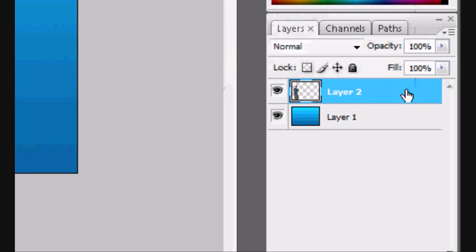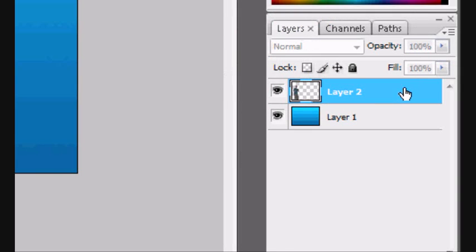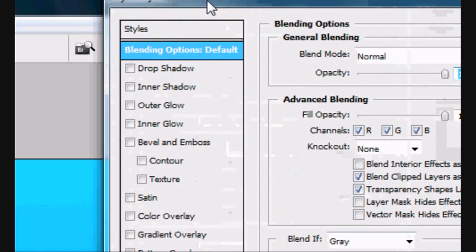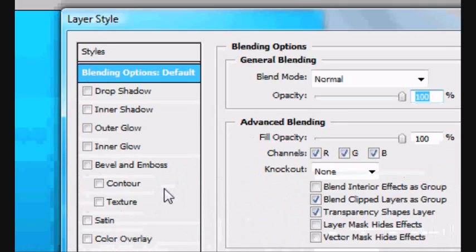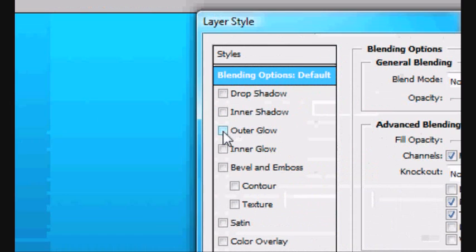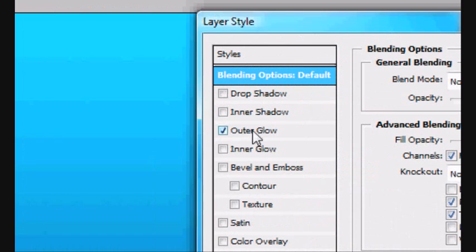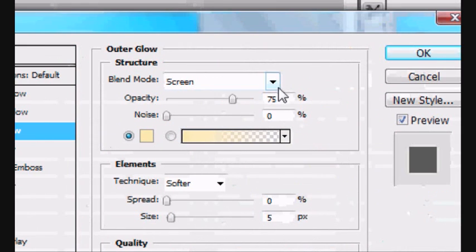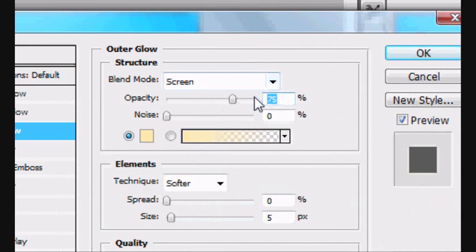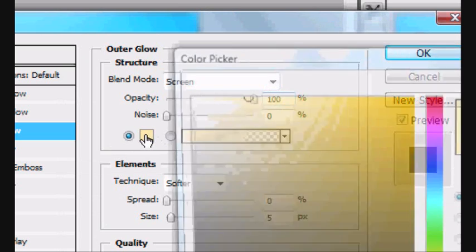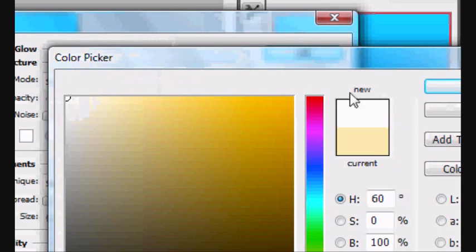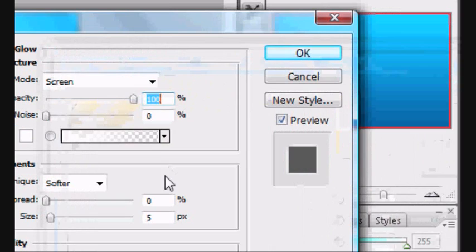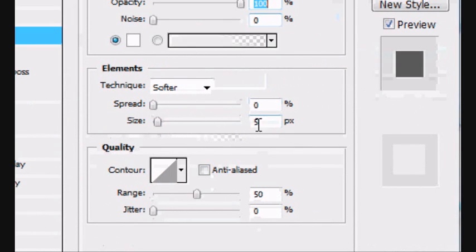So you want to double click here to try and fix it in a very subtle but clever way. And this layer style box should pop up. You want to click Outer Glow. You want the Outer Glow to be 100%. Or you can play around, whatever.